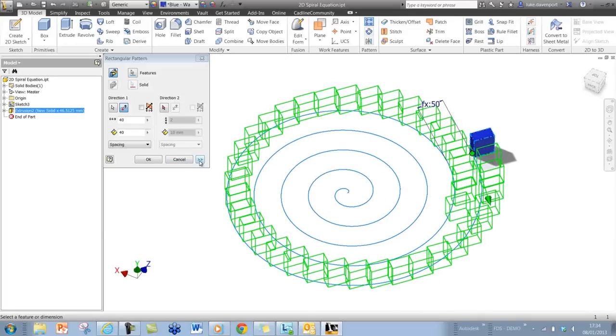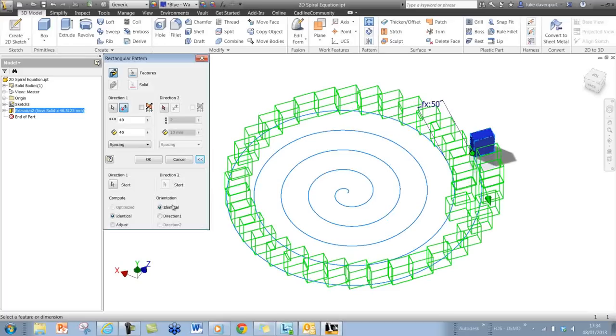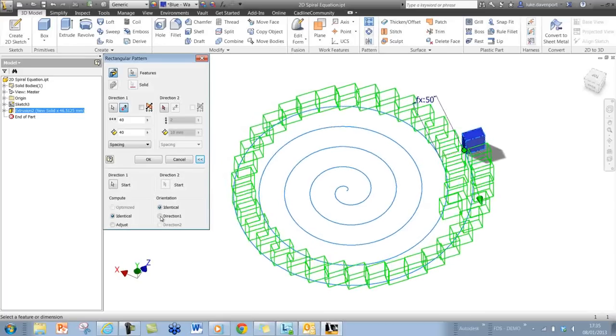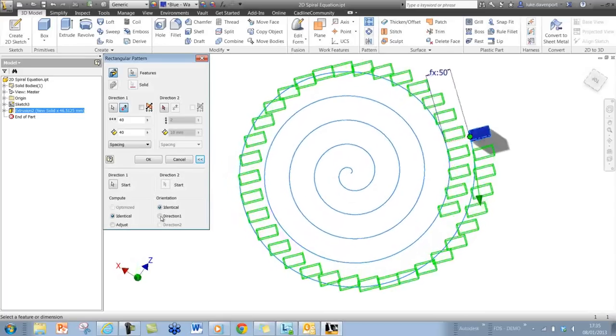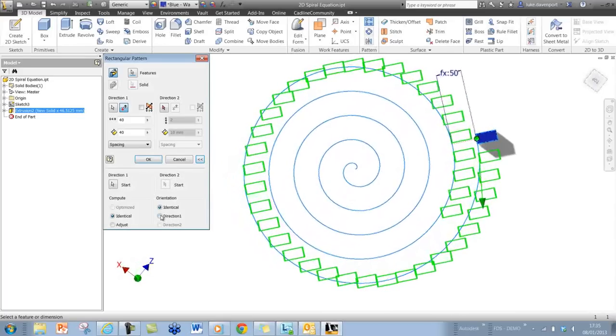if we hit the expand button here, then we can actually set the orientation of direction 2 to be equivalent to the curve itself.